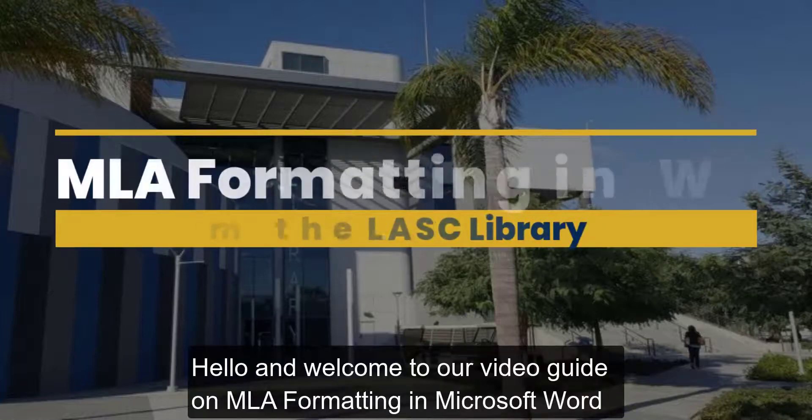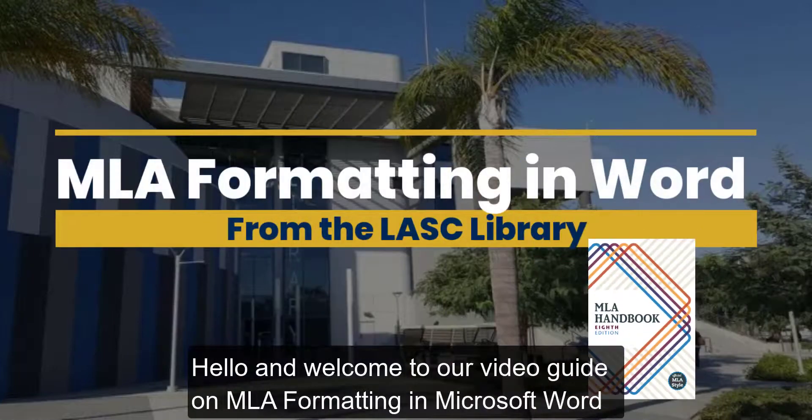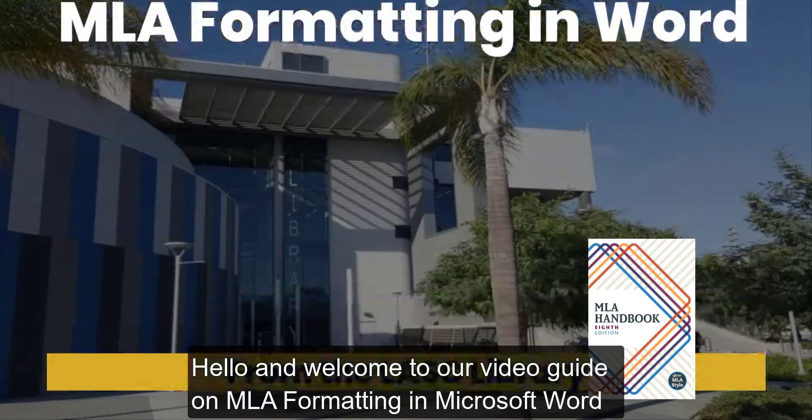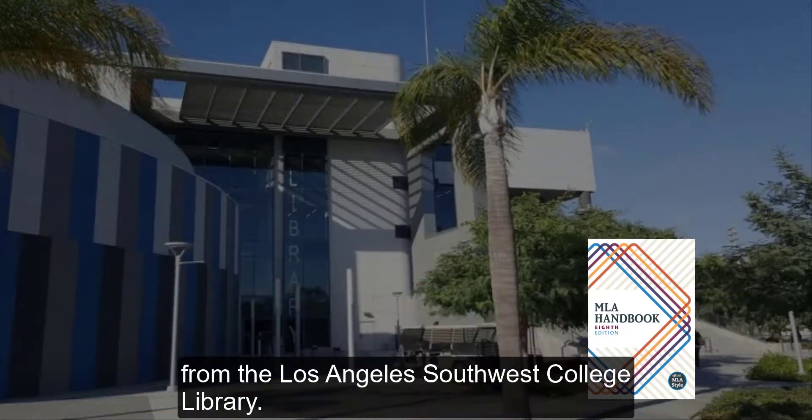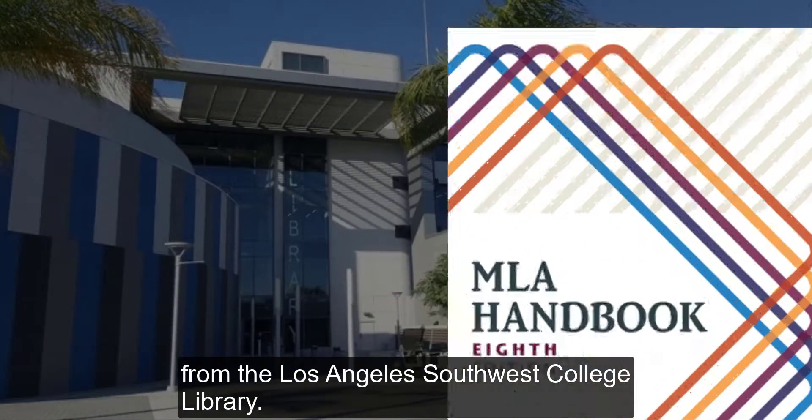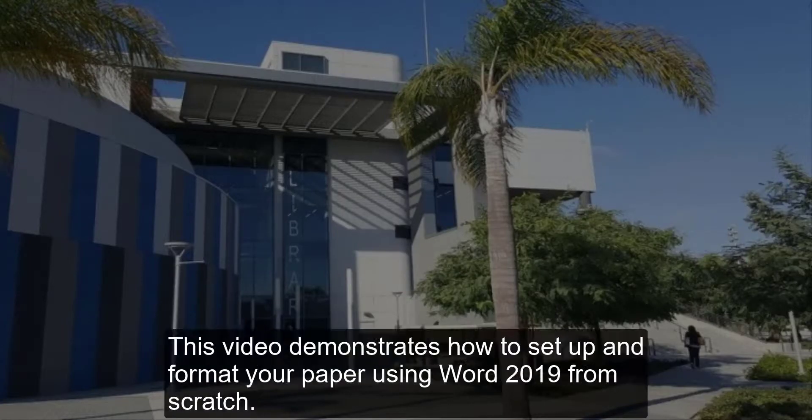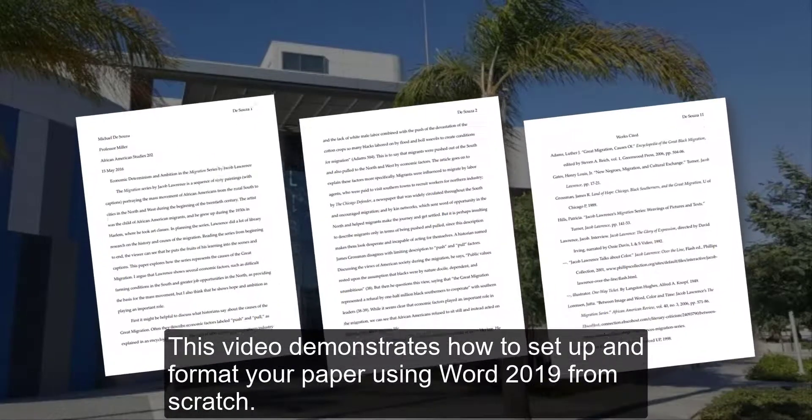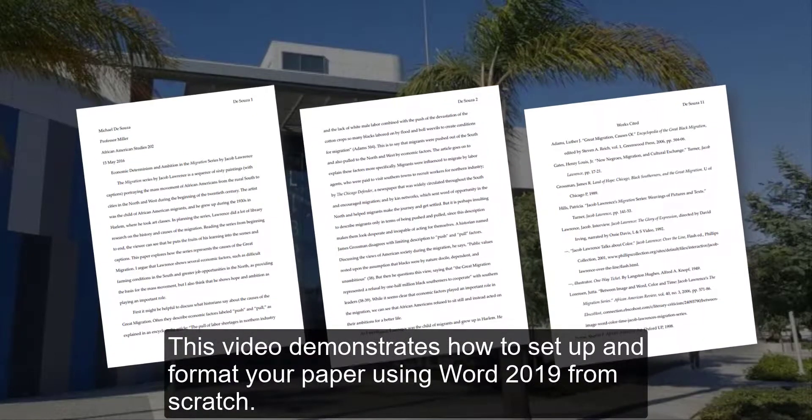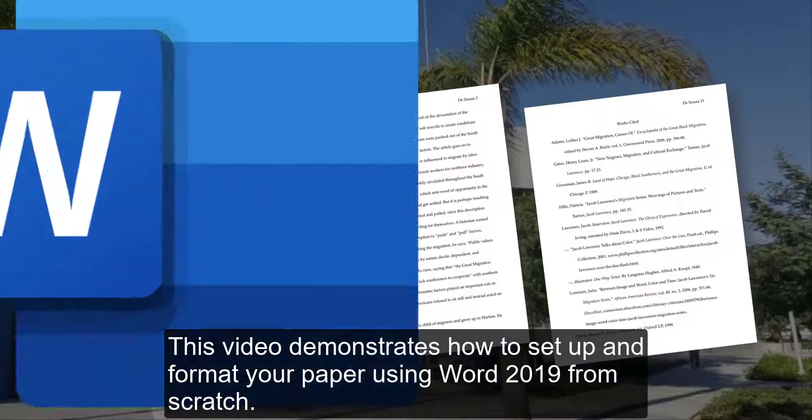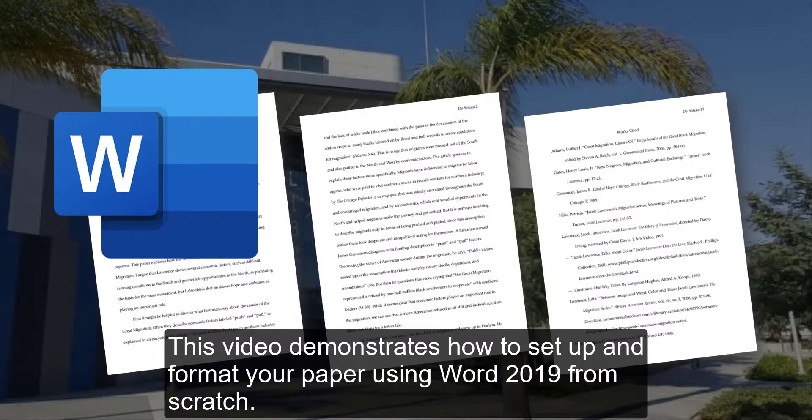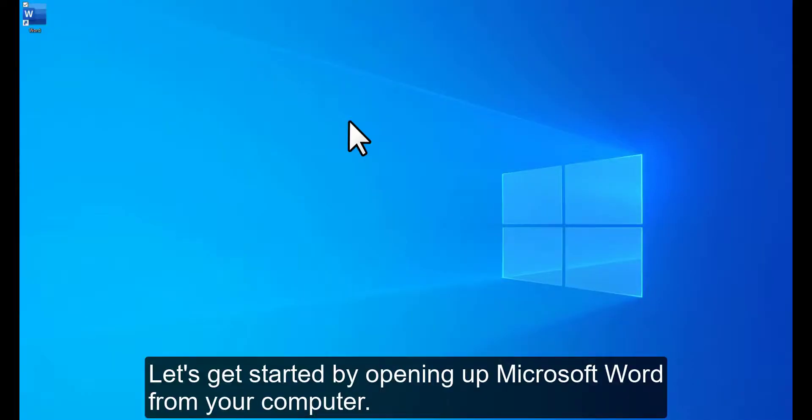Hello and welcome to our video guide on MLA formatting in Microsoft Word from the Los Angeles Southwest College Library. This video demonstrates how to set up and format your paper using Word 2019 from scratch. Let's get started by opening up Microsoft Word from your computer.